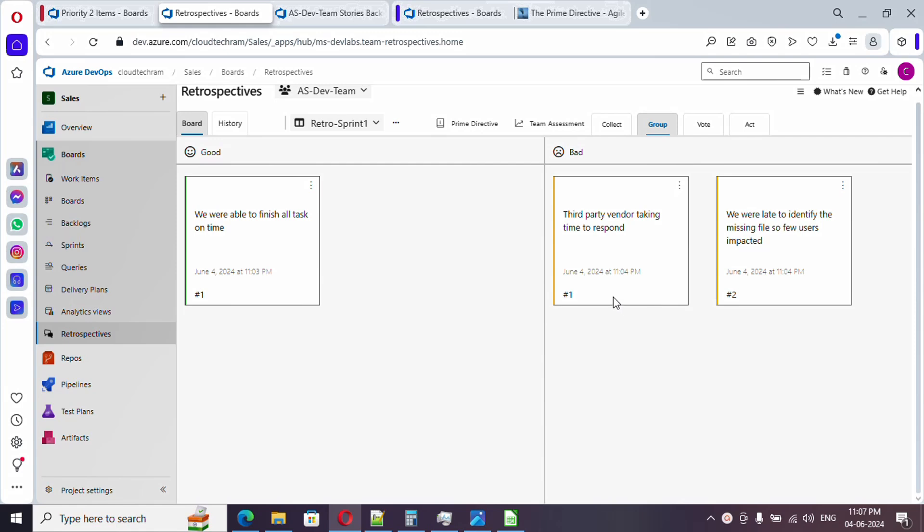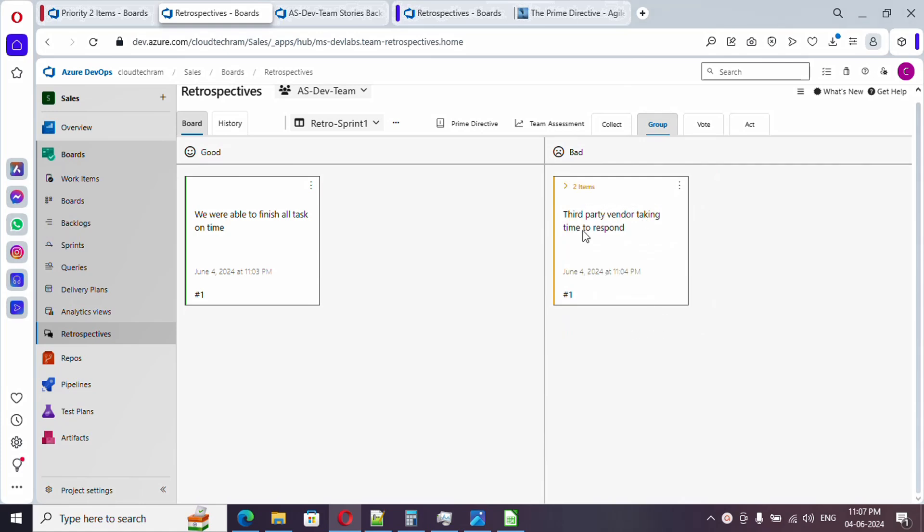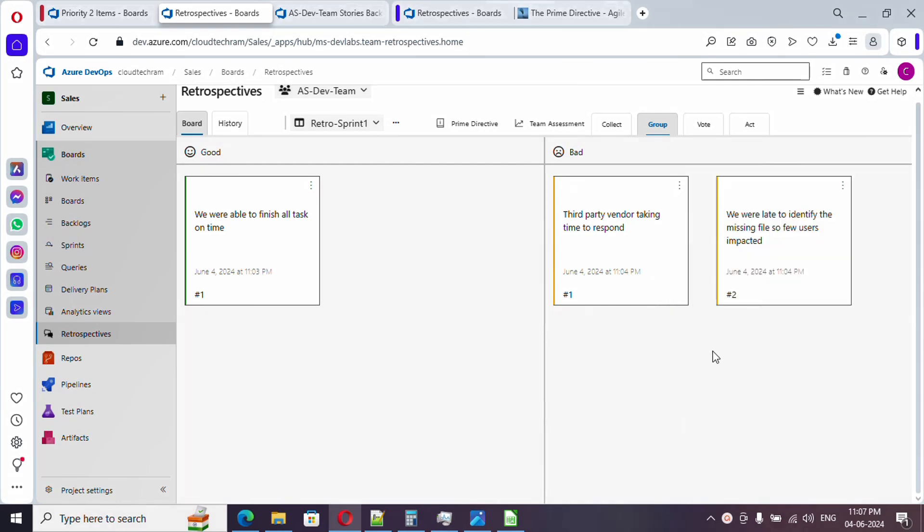So now we will proceed to group tab. The main purpose of group tab is to categorize or group the related feedback. For example, if these two feedback are actually related, you can just club together. If you click on this it will show up here. In case if you want to ungroup it, you can simply go over here. So simple. Now once this is done, we will proceed to vote.